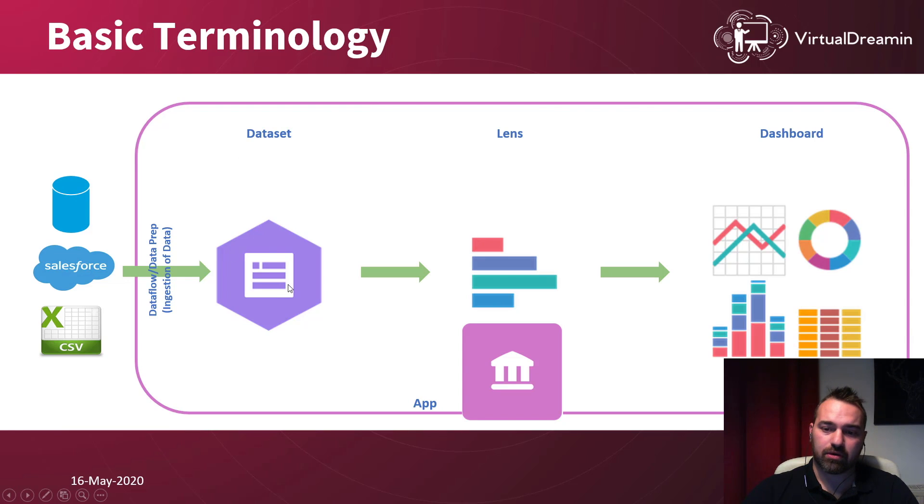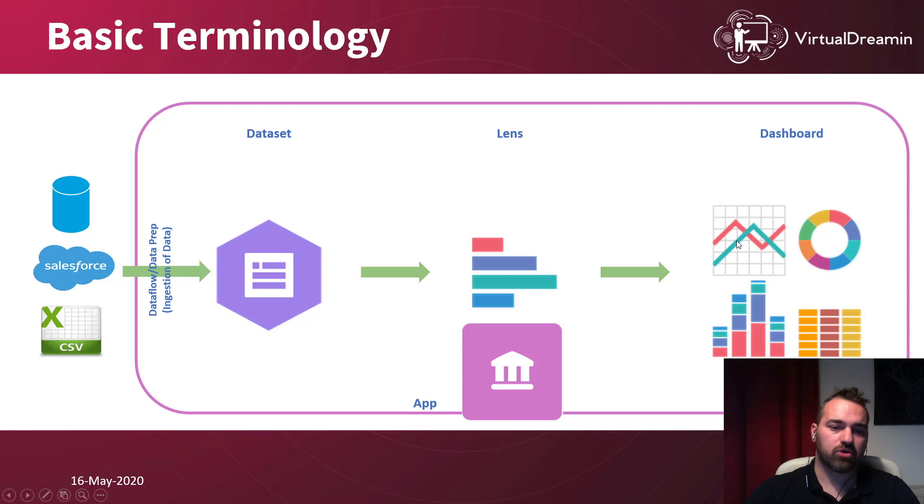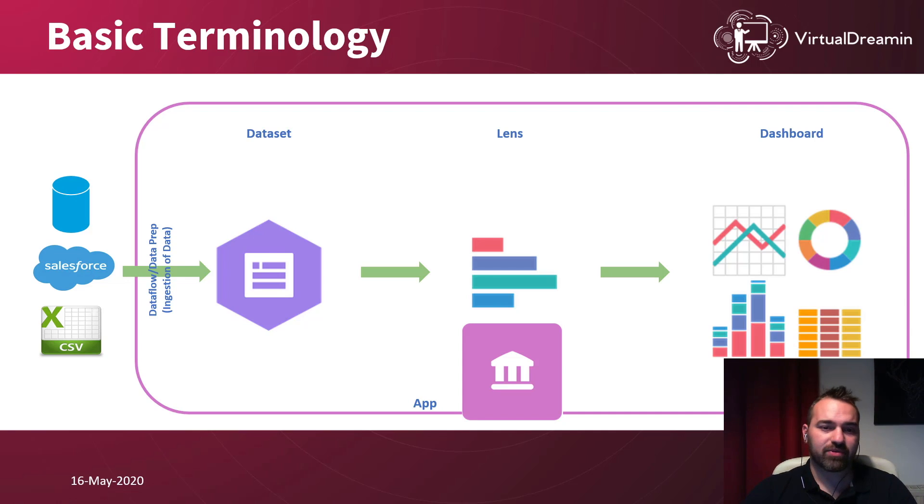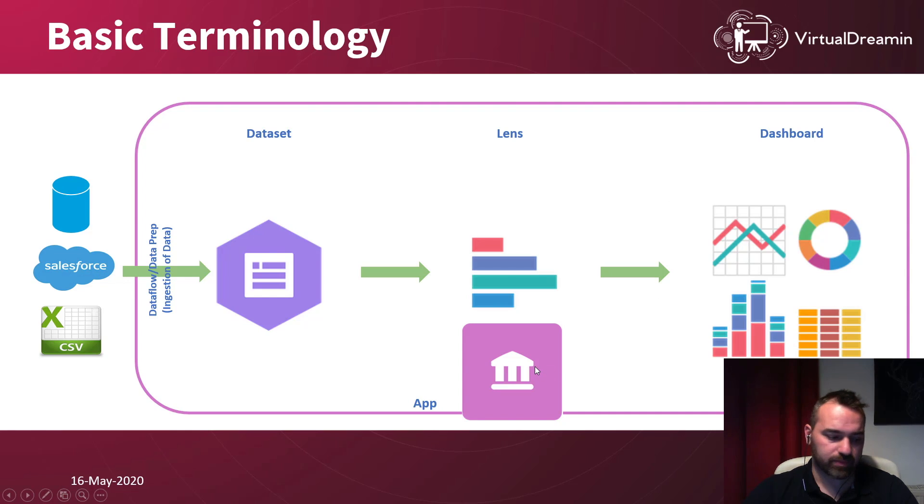After your lenses, what you need to do is to move them into a dashboard. The dashboard consists of various lenses, various reports. Then after you complete all that, you can put it all together in an app and you can share it with your users.